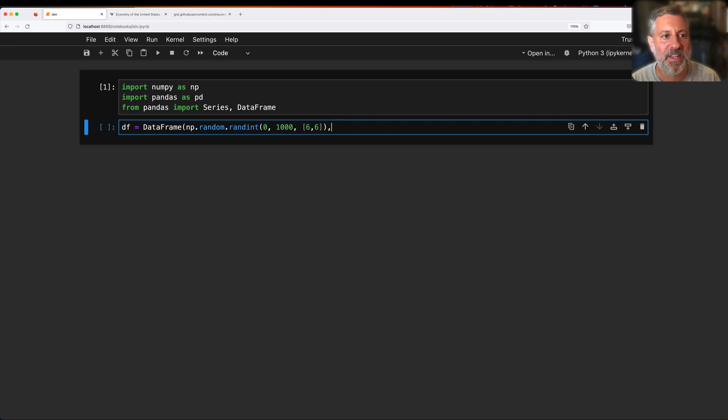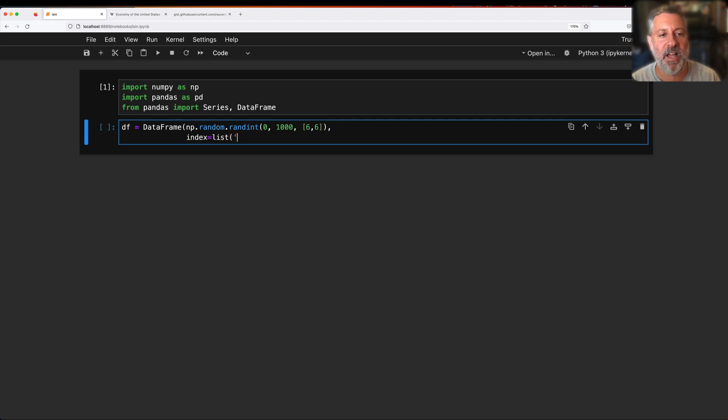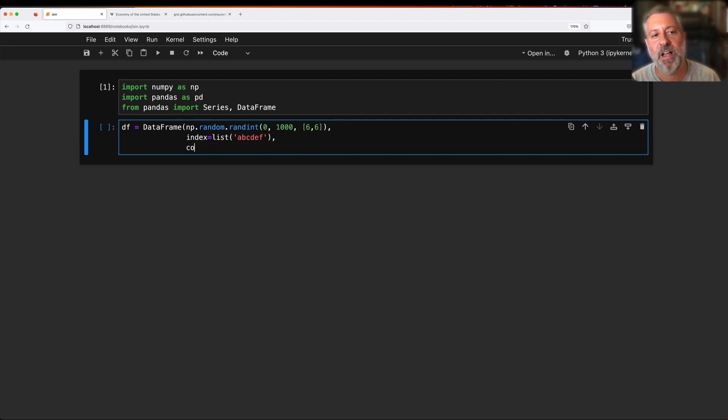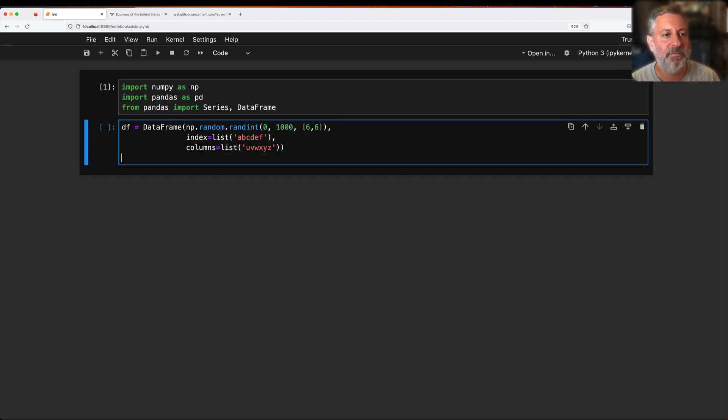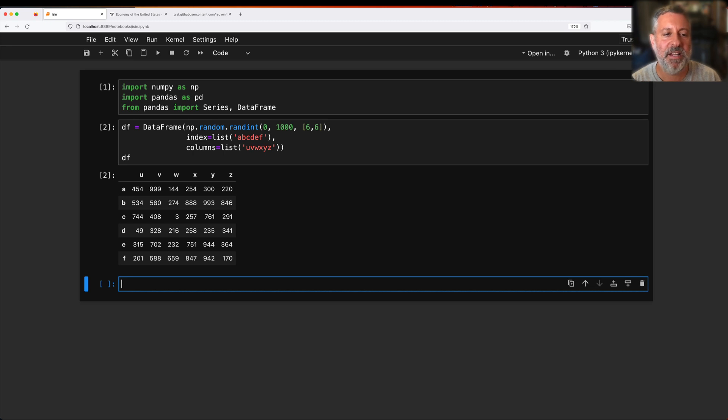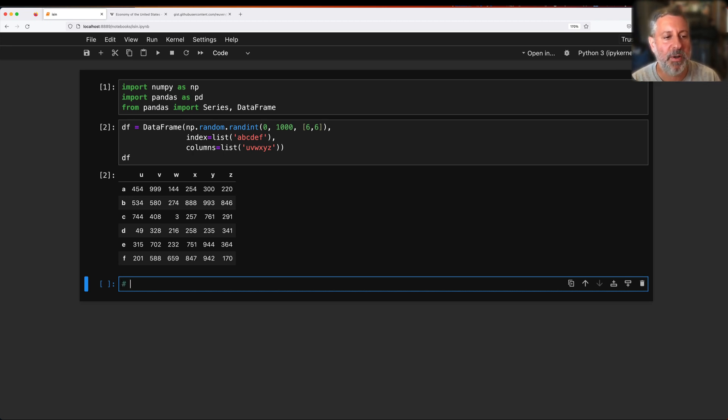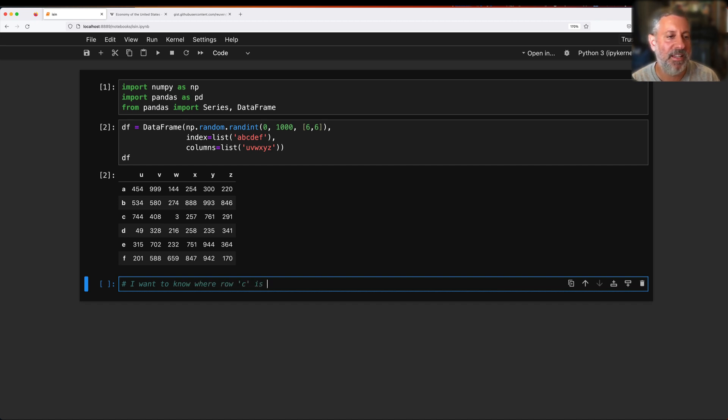And I'm going to say here the index is a list of a, b, c, d, e, f, and the columns are a list of v, w, x, y, z. And ta-da, we have our data frame with lots of random numbers.